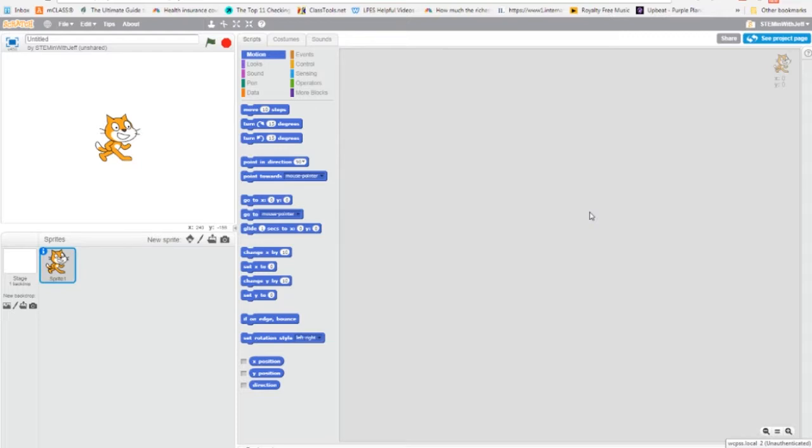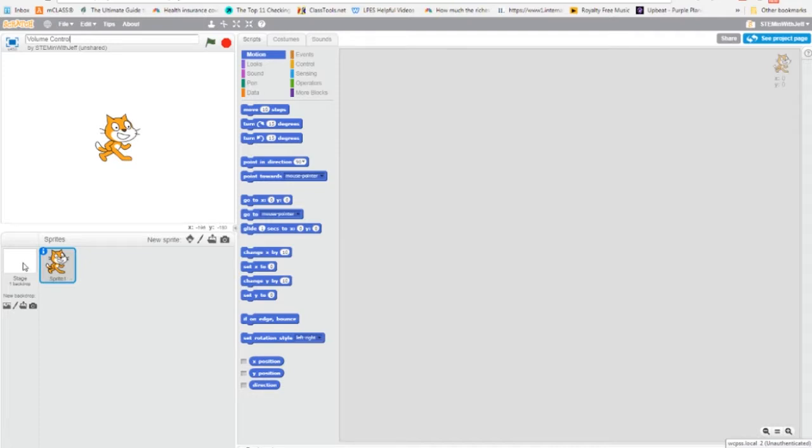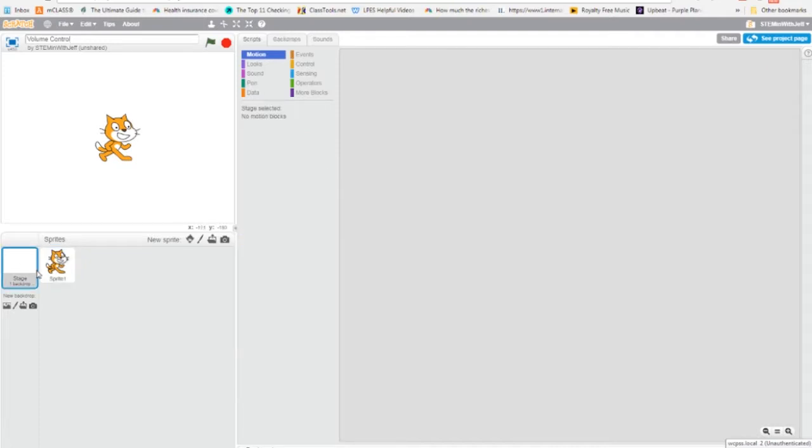So the first thing we're going to do even though it's not a project is name it and I'm going to name it volume control. Now because we want the volume to be controlled for the whole program globally, we're going to do all the work on the stage. So to get to the stage, I'm going to click this stage and I know I'm there because I have this blue box around it.